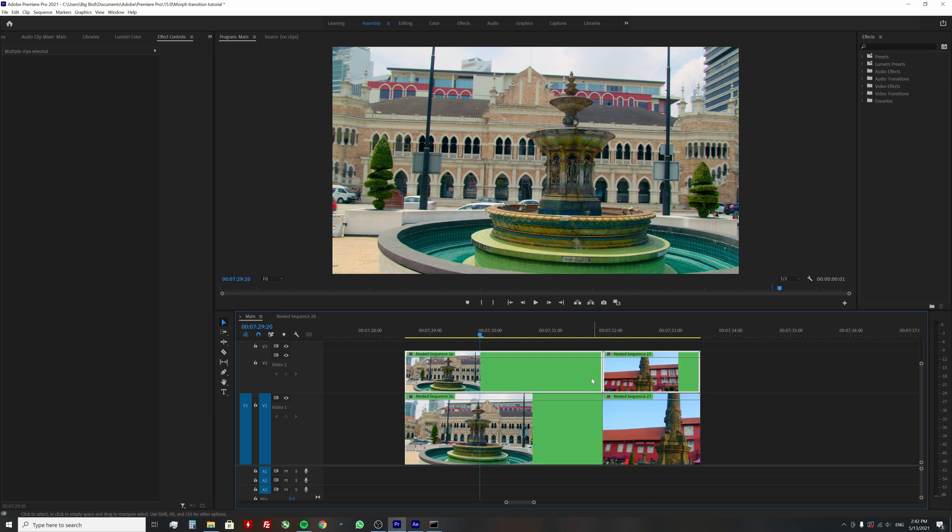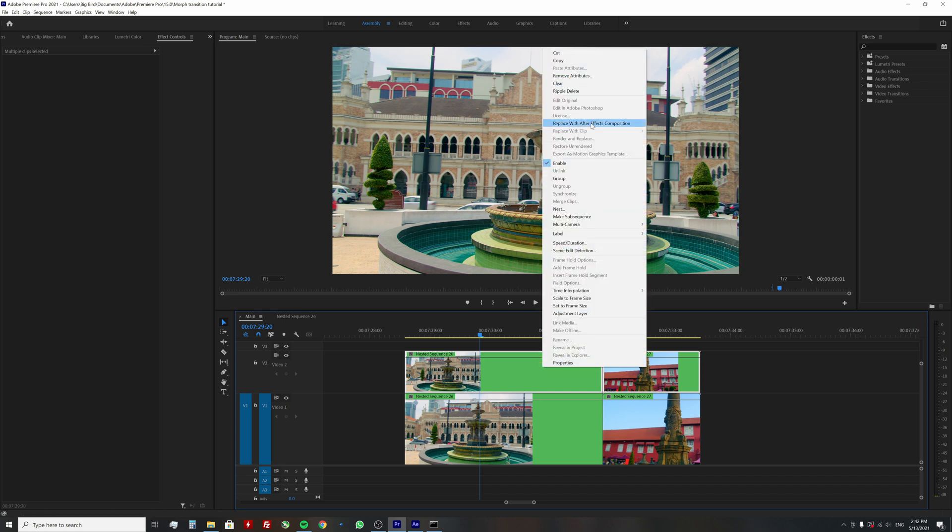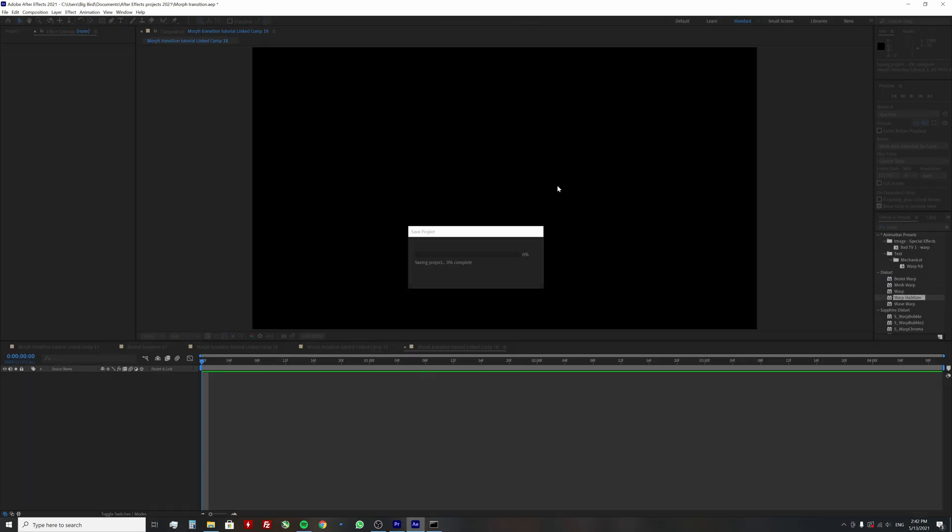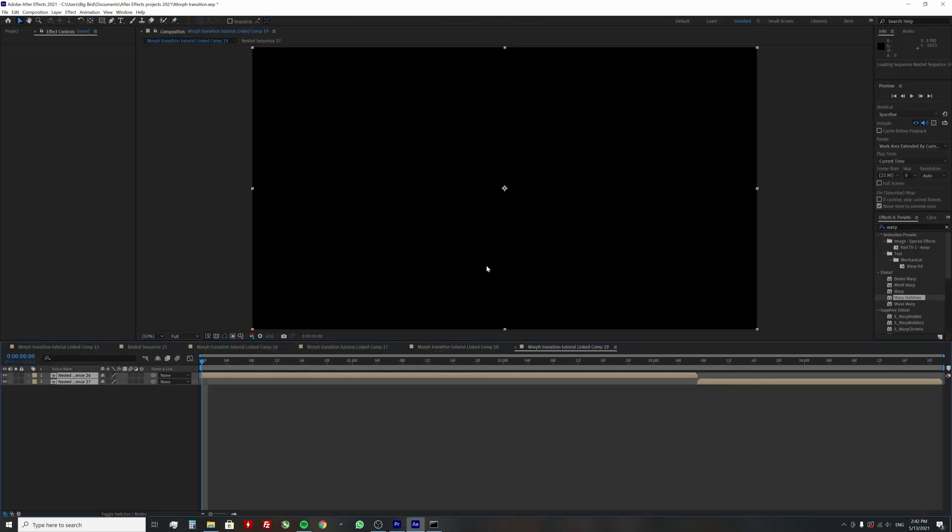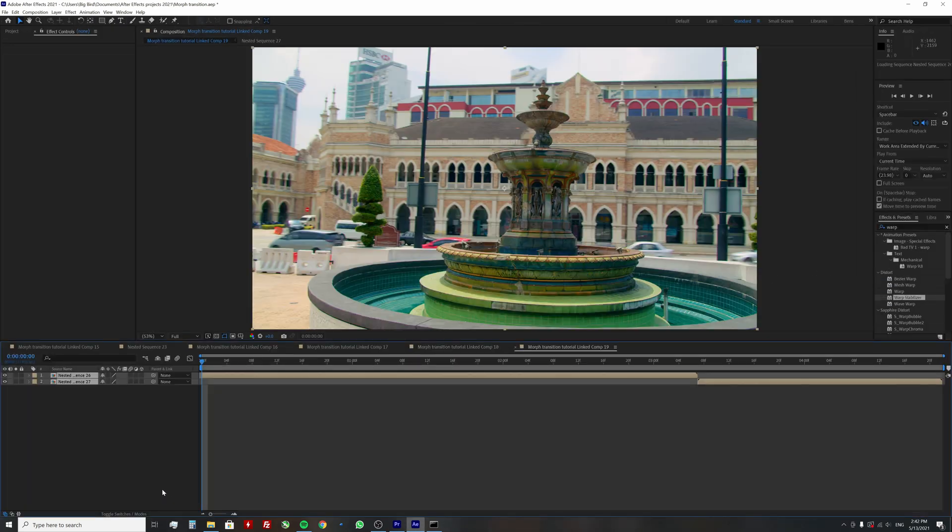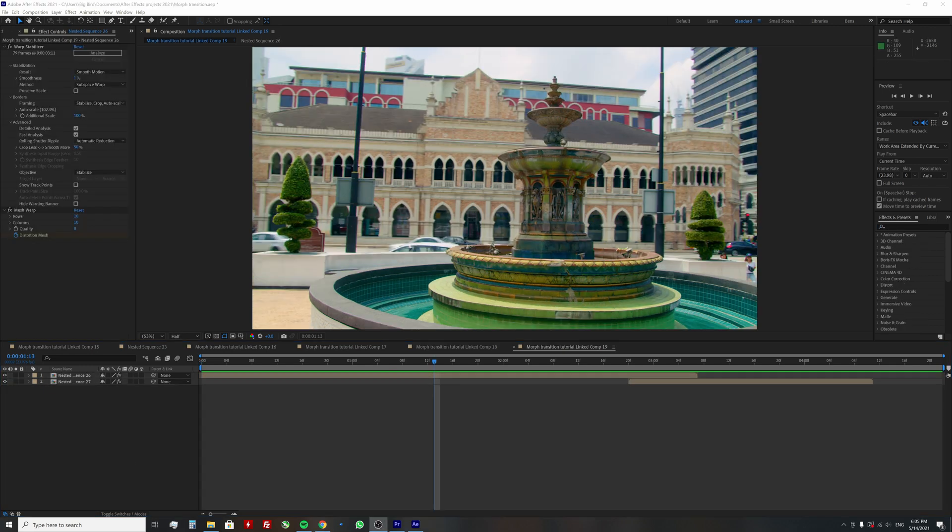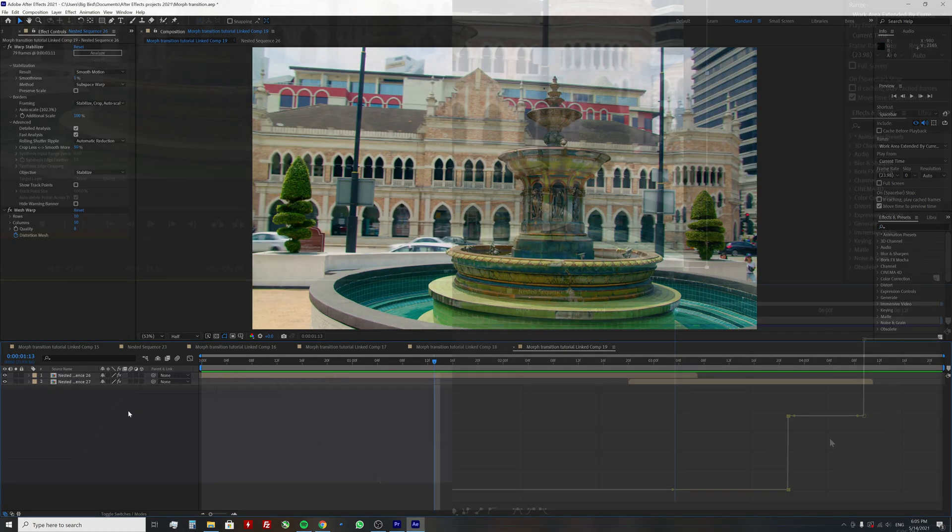Now select the top clips, right click, replace with After Effects composition. This will open up After Effects and everything we do here will be transmitted to Premiere Pro sequence.